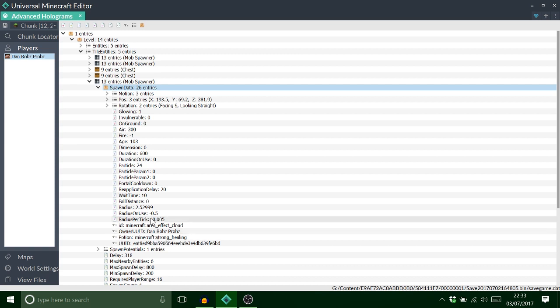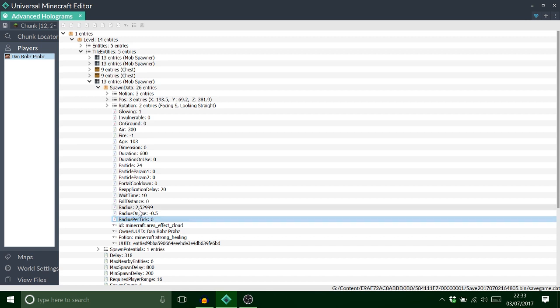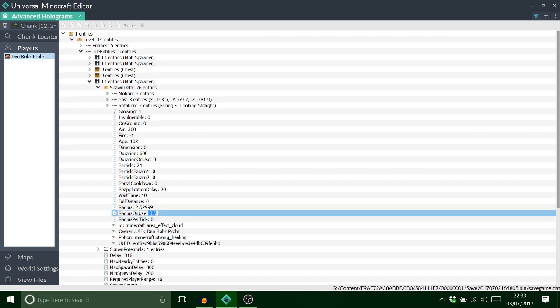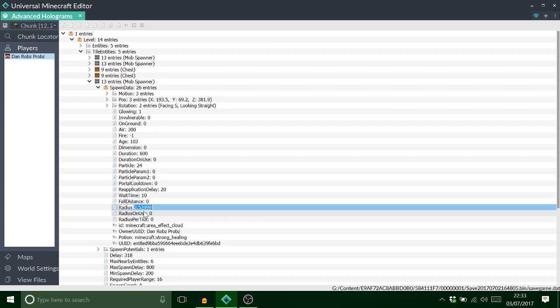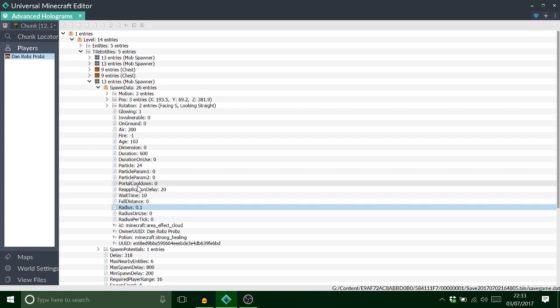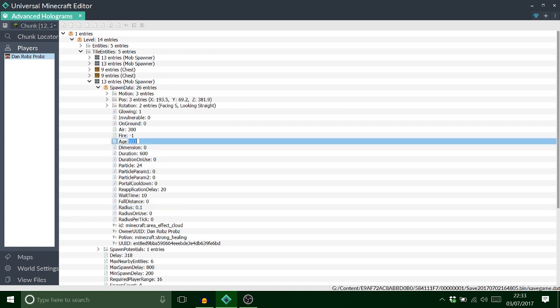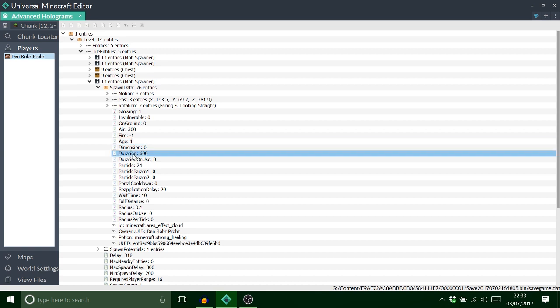So what I want to do now is delete that, put that to 0, 0. We can put that one to 0.1 so it's quite small. Look at the age, we'll just put that at 1 for now. And then duration, because we want it to blink, we want to put that at 20. Anywhere between 20, 30 is good.